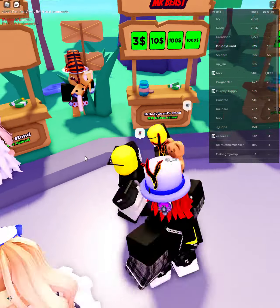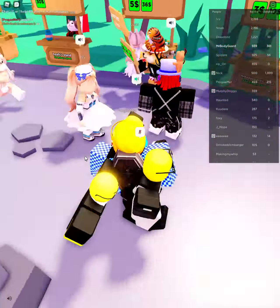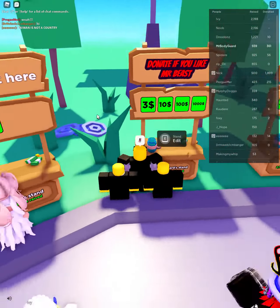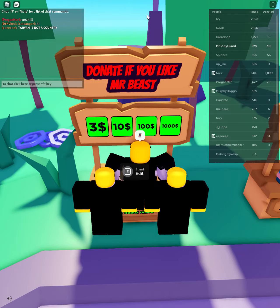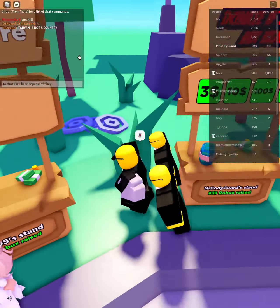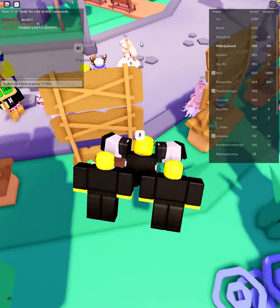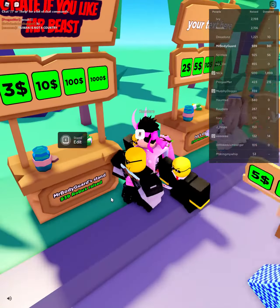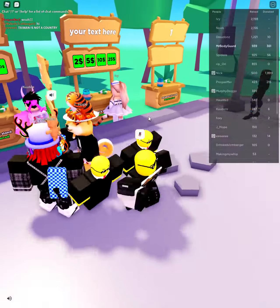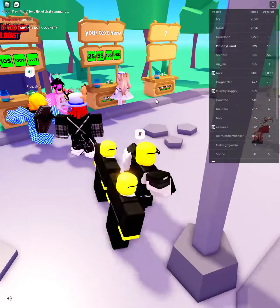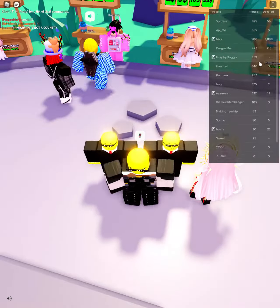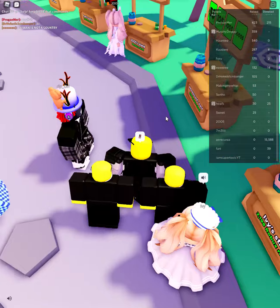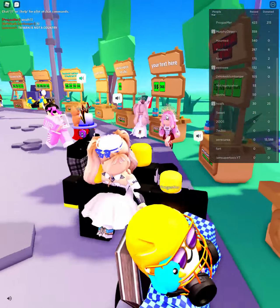Welcome back to my YouTube channel. Today I'm going to show you how to get colored text. Please donate — you get Robux, which is fun. The first thing you want to do is go to my group, which I will link in the description.